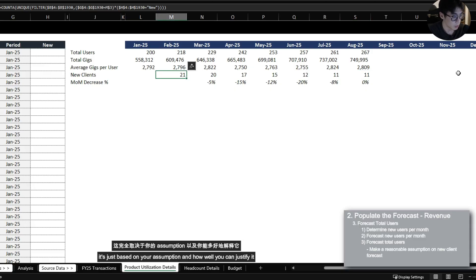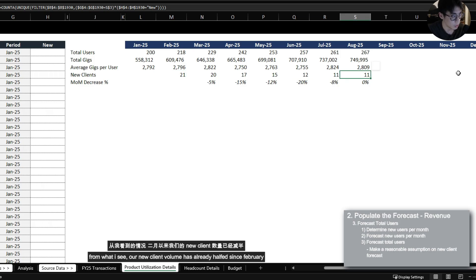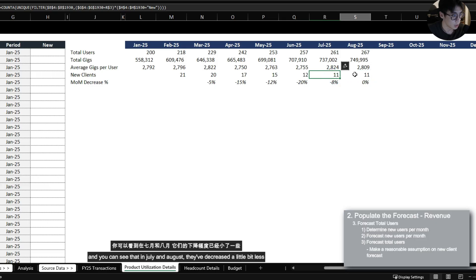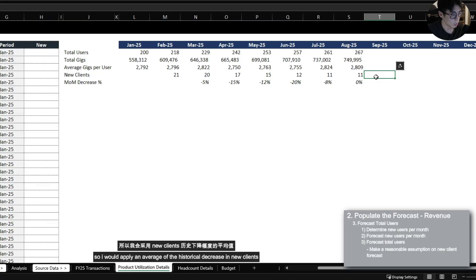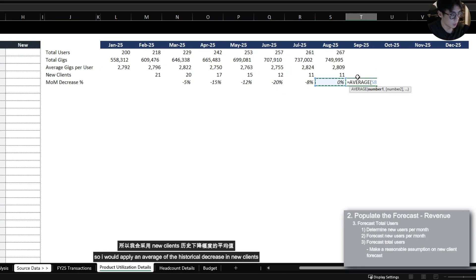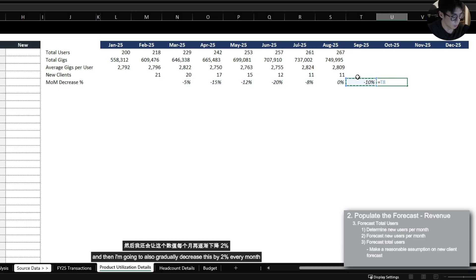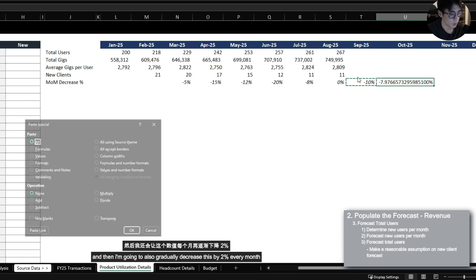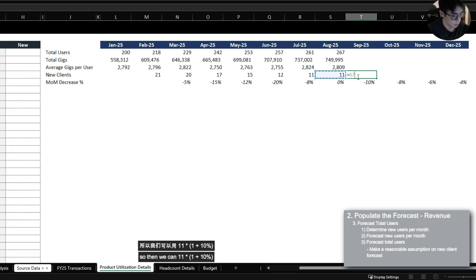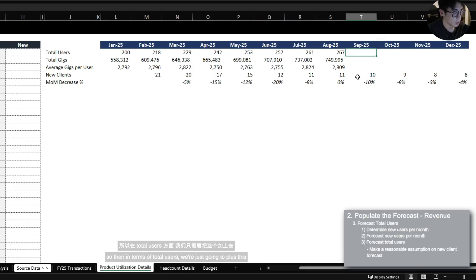So we can assume that new clients is going to continue to decrease 10% every month but there's really no right answer here it's just based on your assumption and how well you can justify it. From what I see our new client volume has already halved since February so it might not actually decrease that much going forward and you can see that in July and August they've decreased a little bit less. So I would apply an average of the historical decrease in new clients and then I'm going to also gradually decrease this by 2% every month.